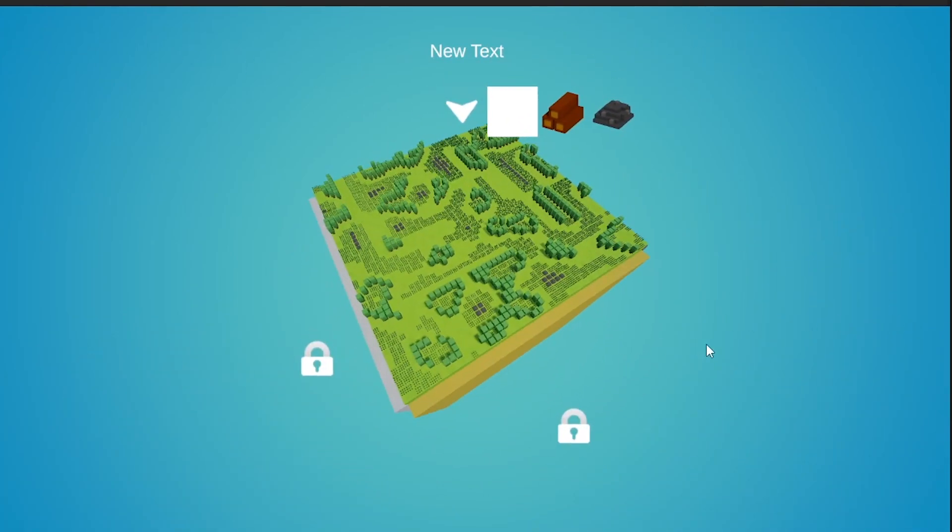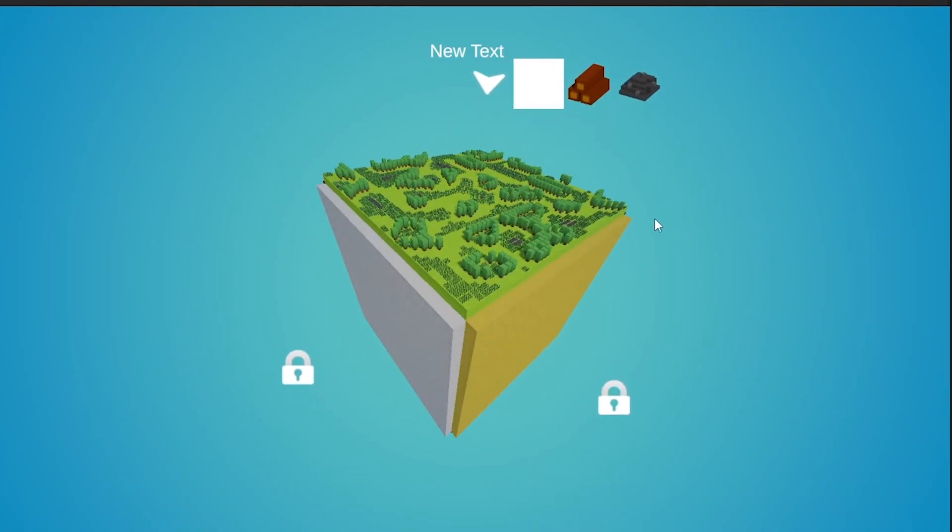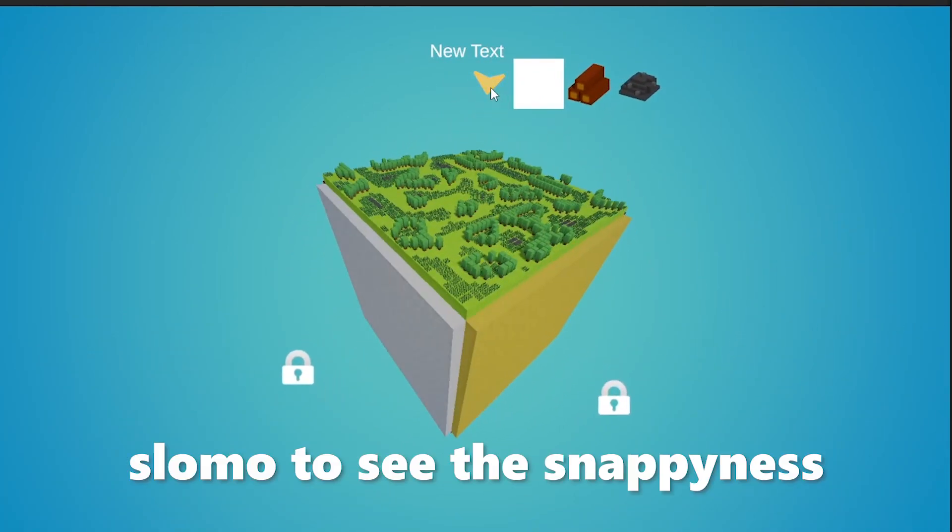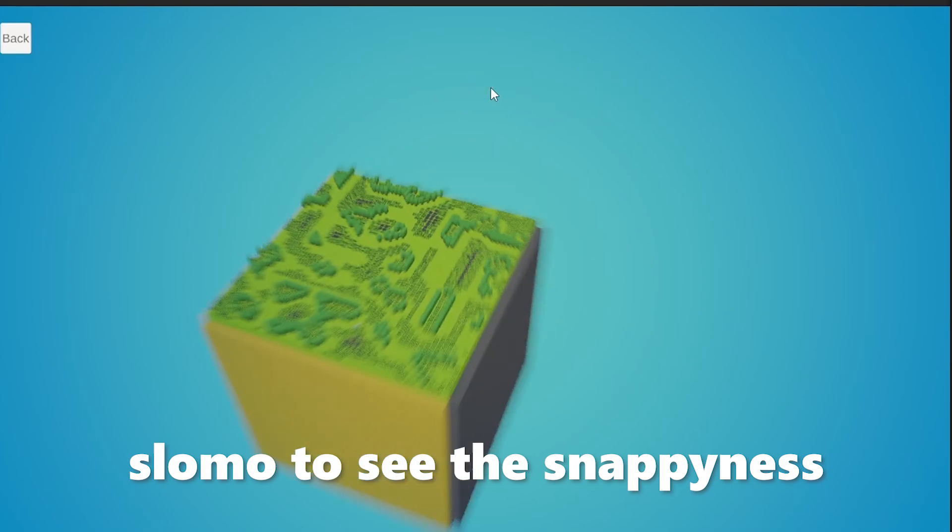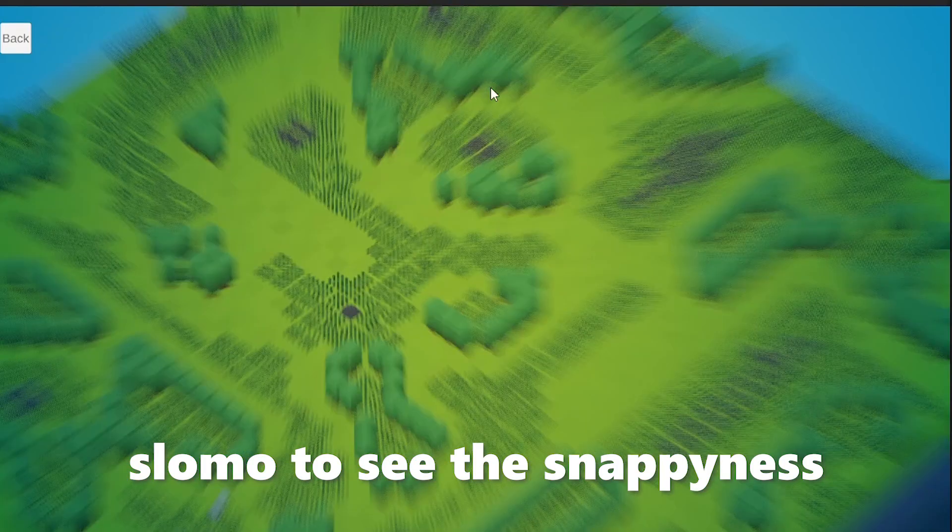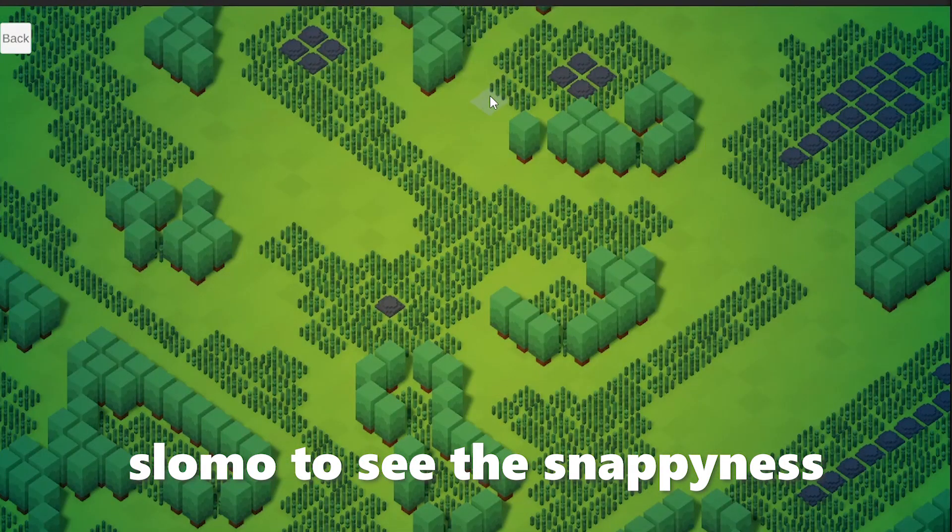I think it already looks super cool, but I still need to refine it so it doesn't feel so static at the end. Maybe with some tweening or something like that.